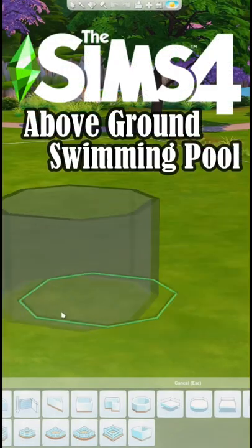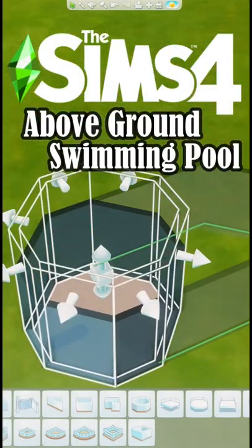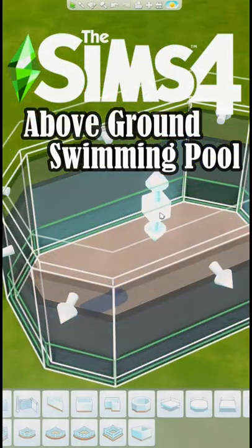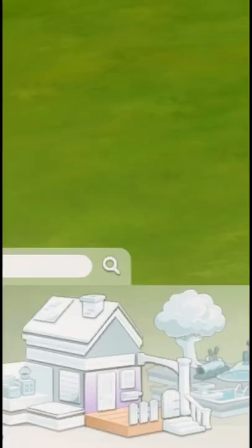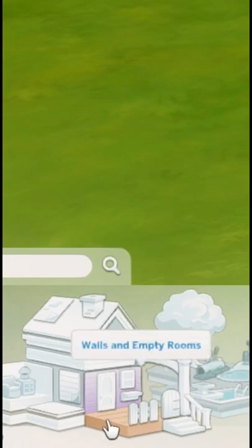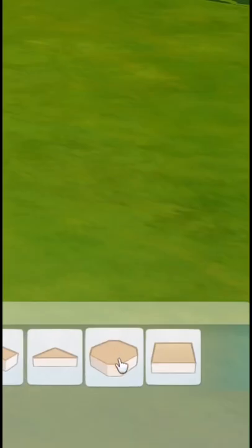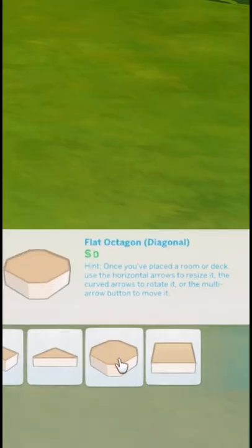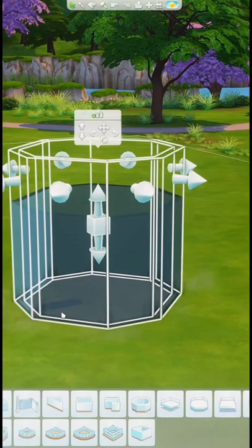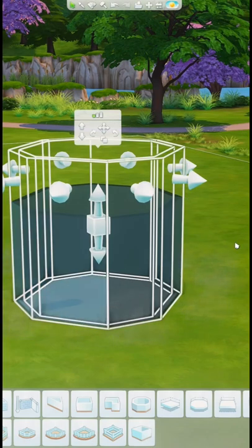Hey guys, today I'm going to show you how to make an above-ground pool in The Sims 4. First you're going to take a piece of foundation from the walls and empty rooms section. I decided on a flat octagon because I thought it would resemble a pool the most.